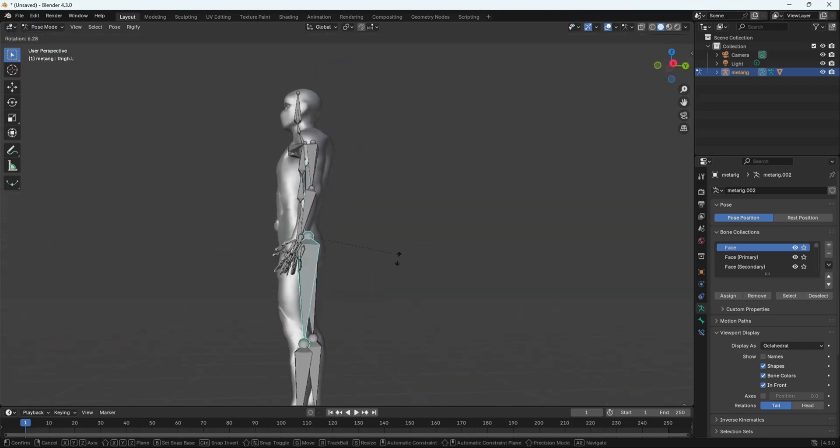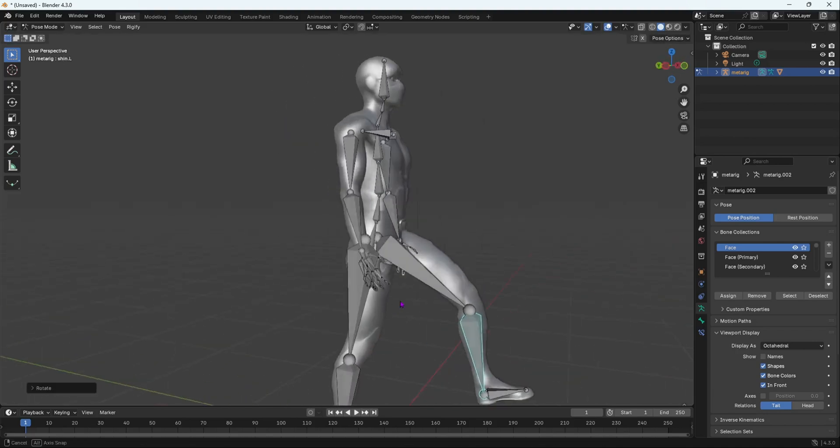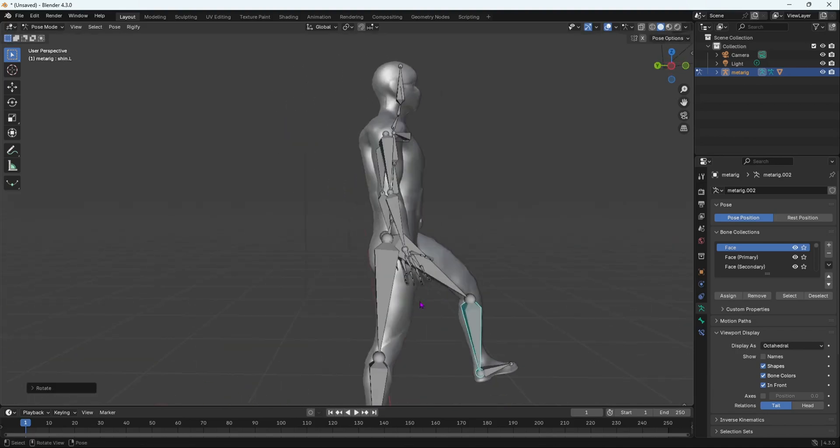That is a very easy way to rig your character. Super easy to rig. Literally so easy.